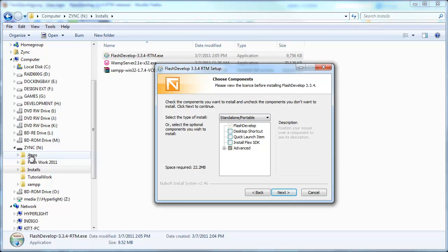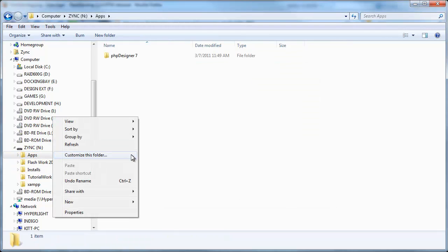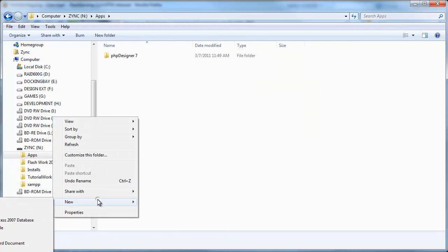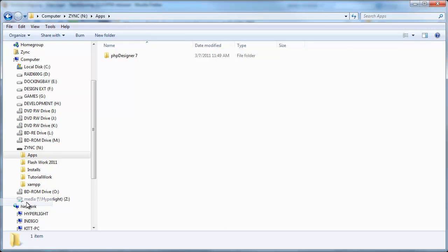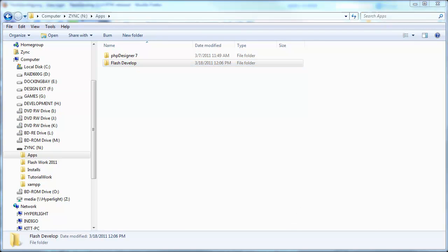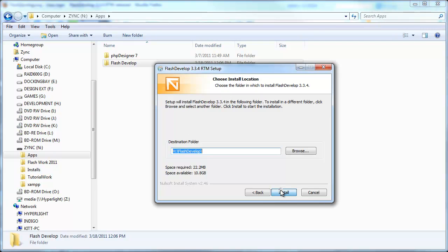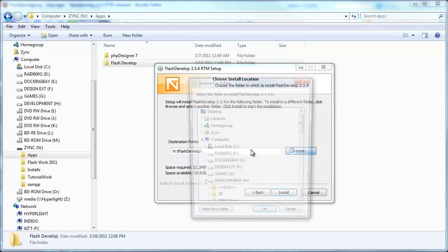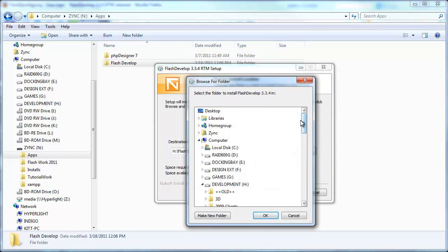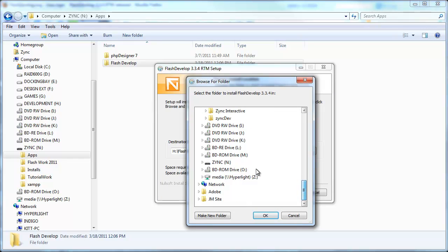I'm going to install this to my apps folder on my USB drive. I'm just going to create a new folder called Flash Develop and I'm just going to point to that folder on my USB drive.